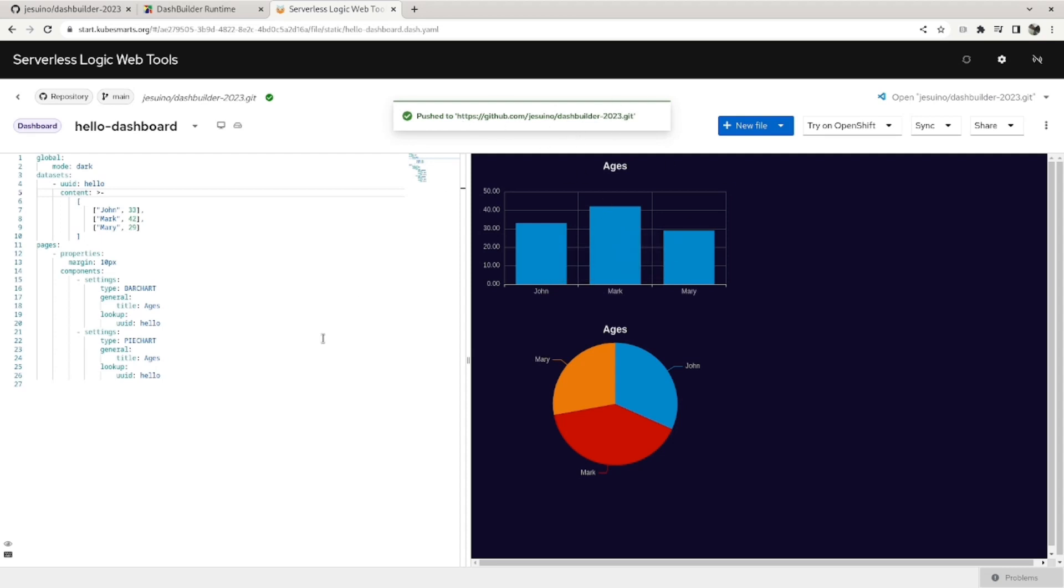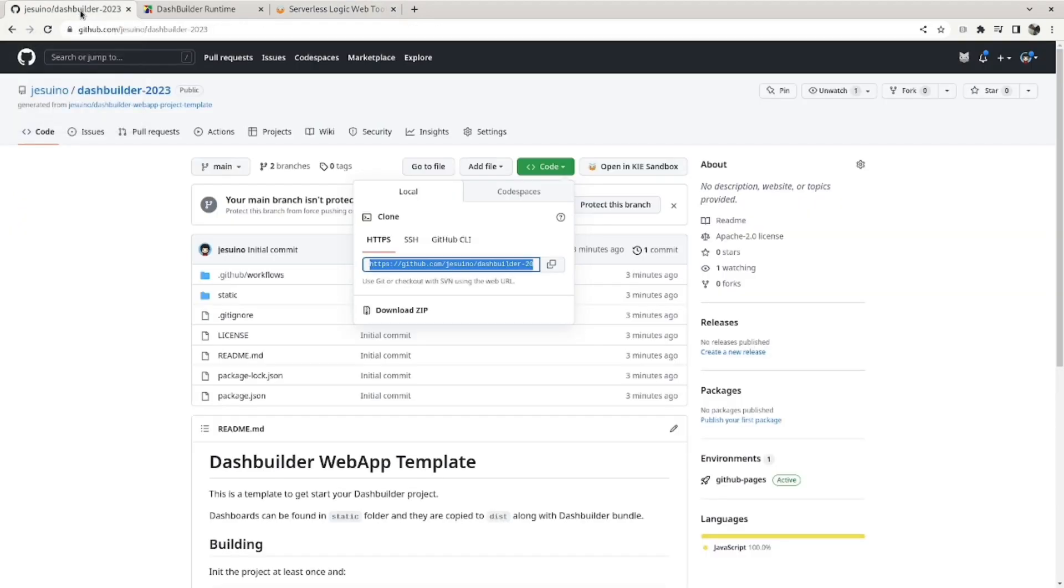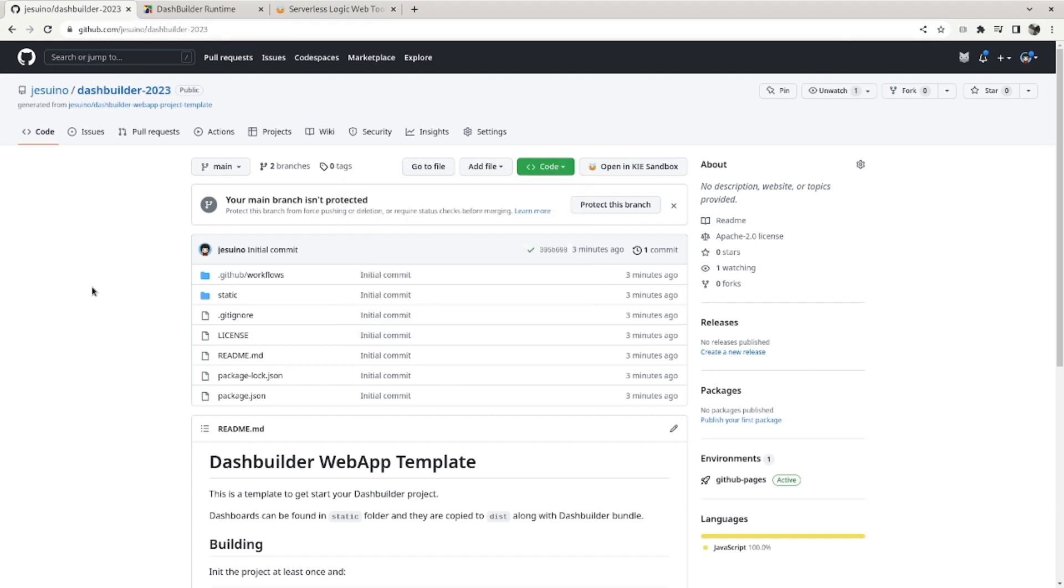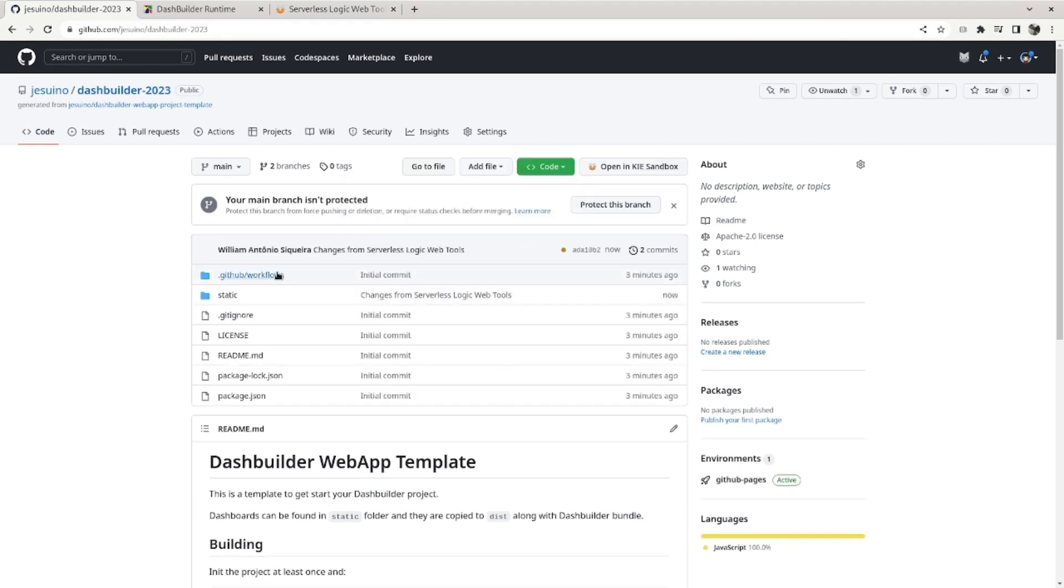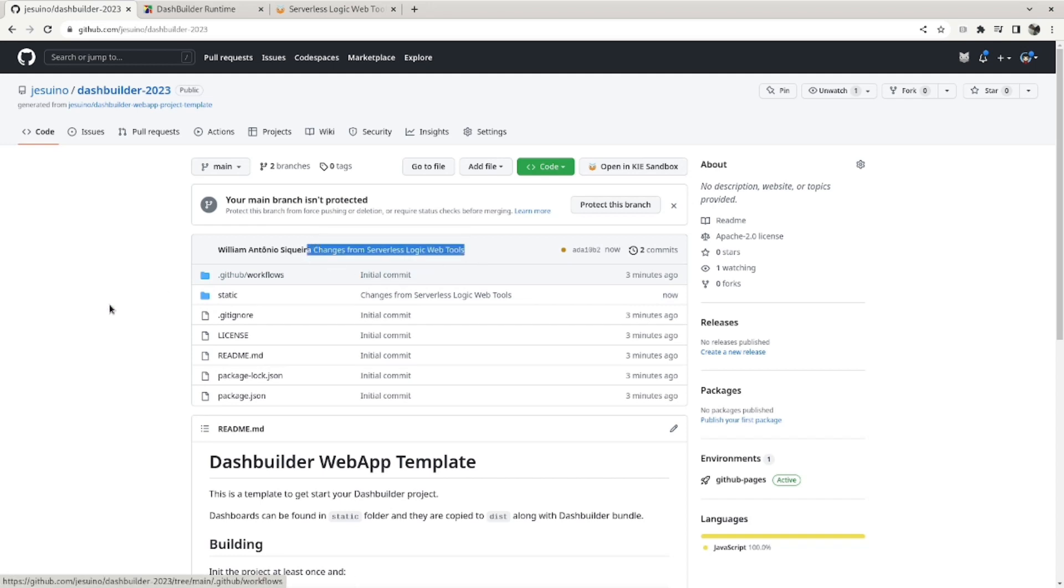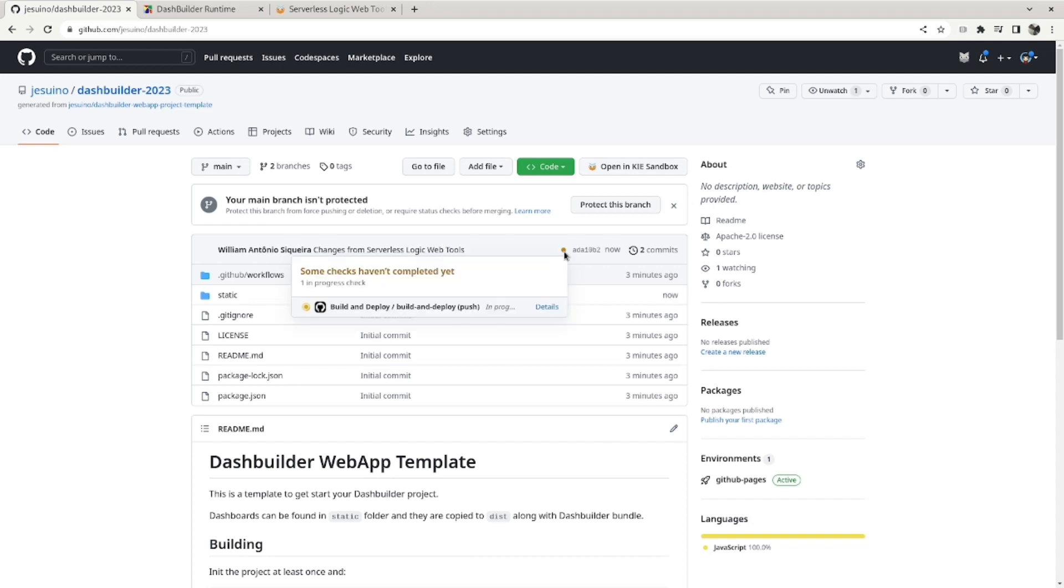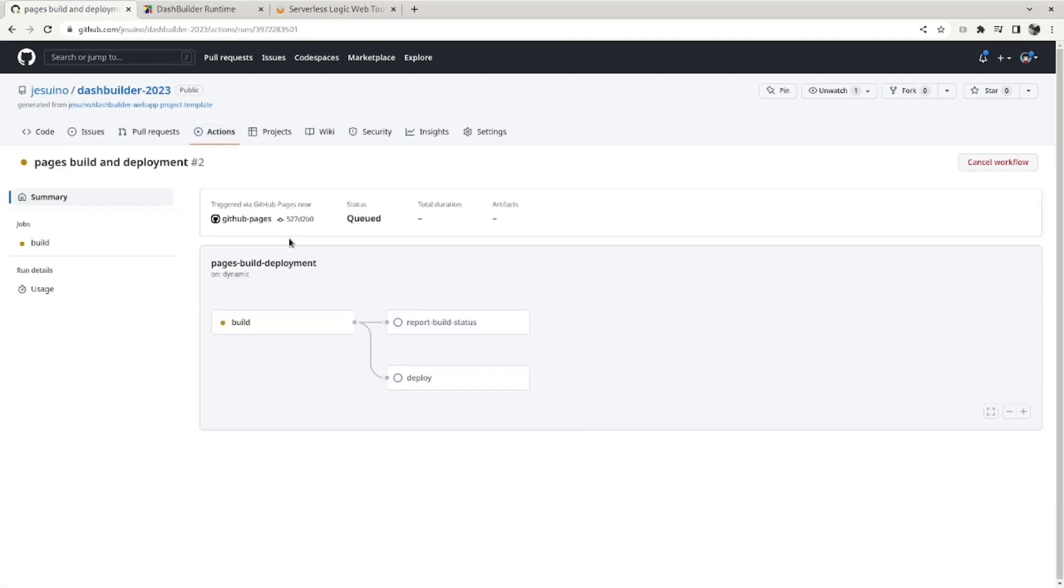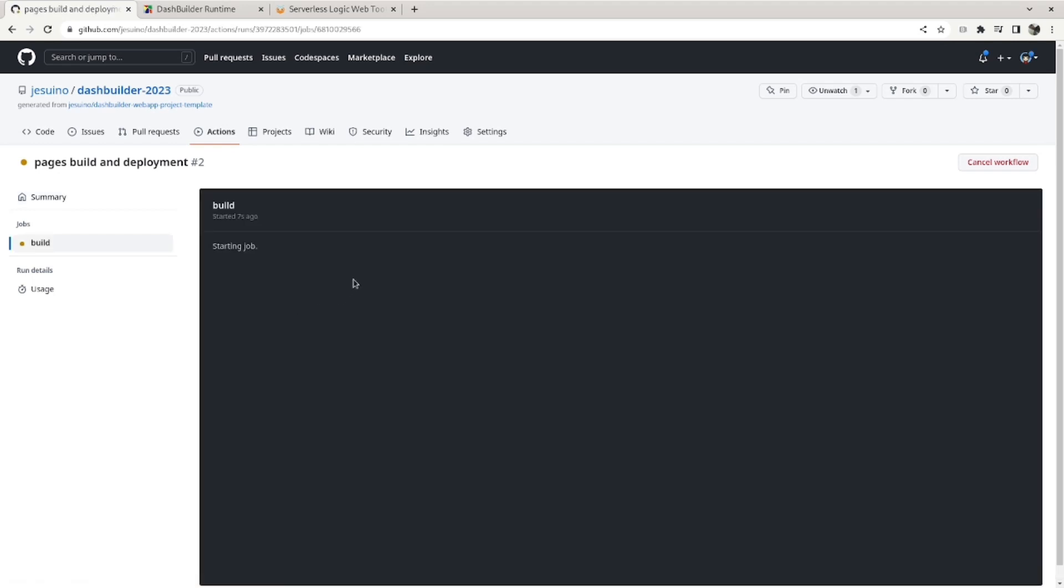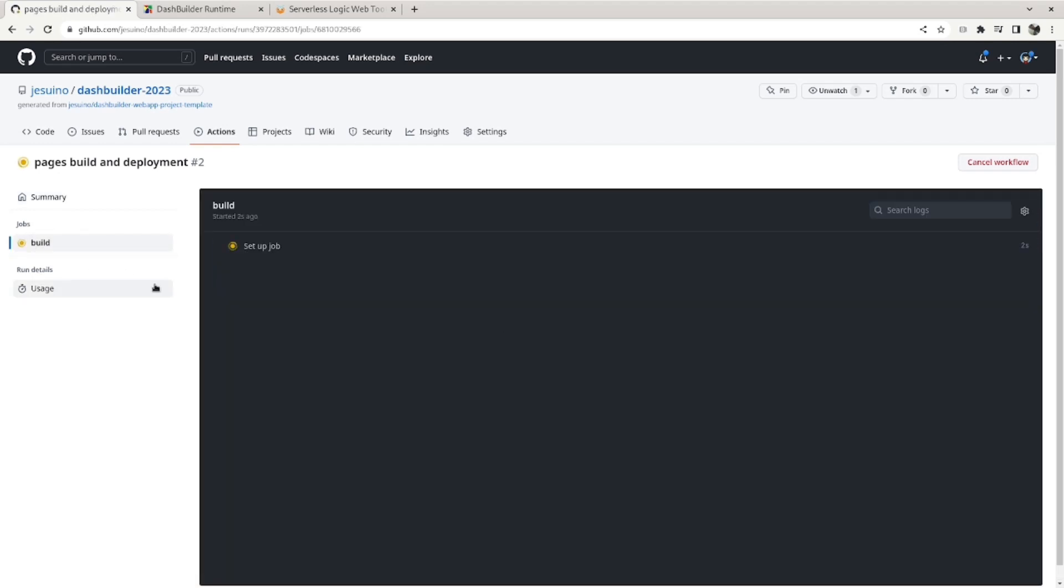And if we go back to the repository and refresh, we can see that the changes from Serverless Logic Web Tools are now here on our repository and it triggered the job. So if we go to actions, if we check here, you can see that the build is running.